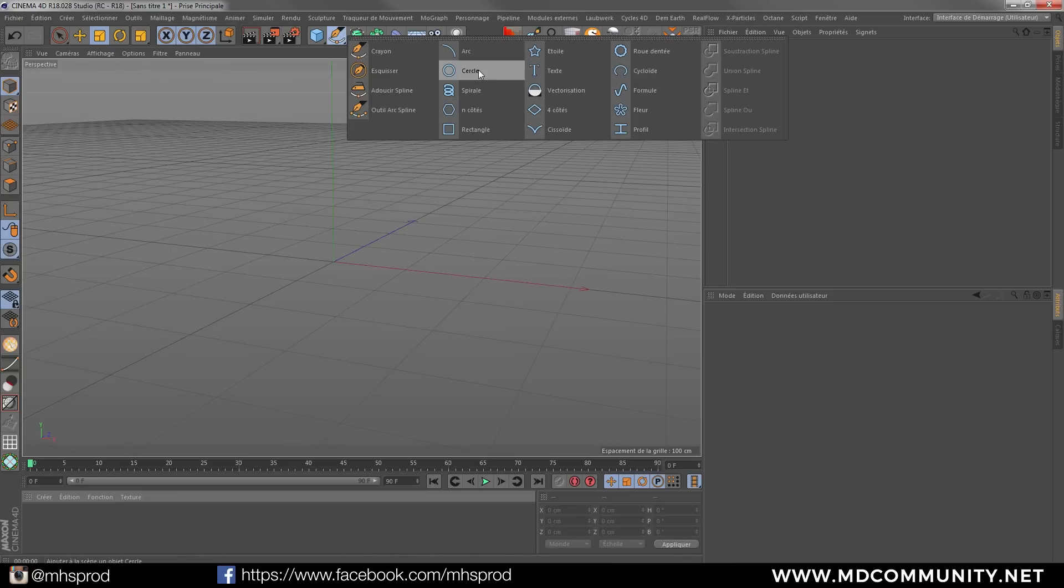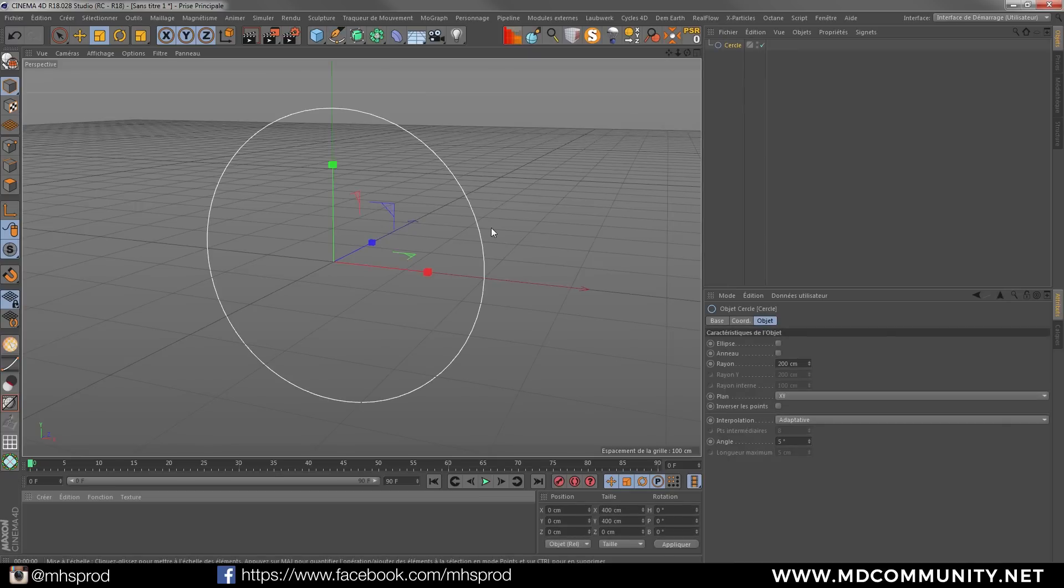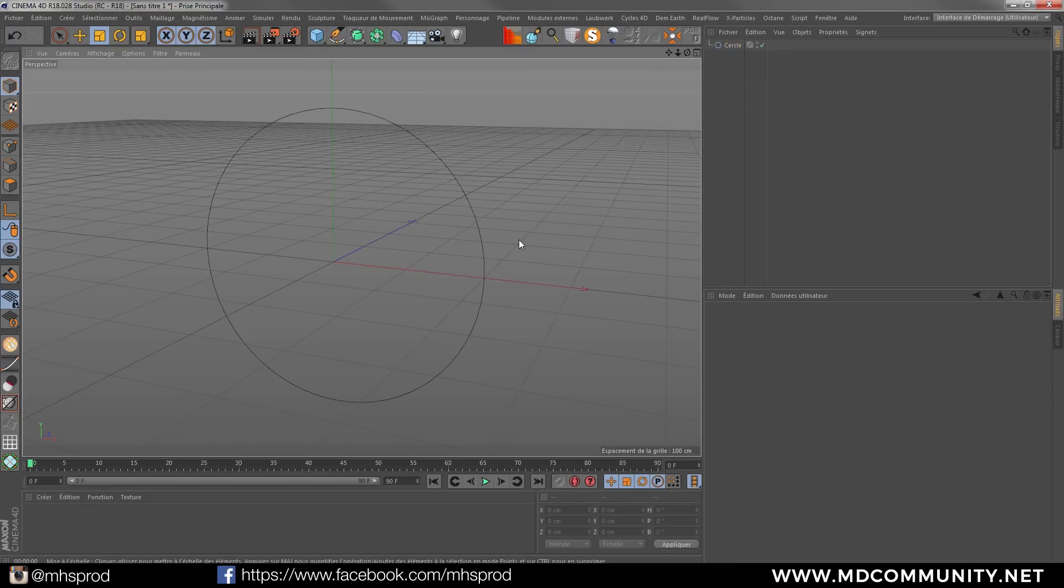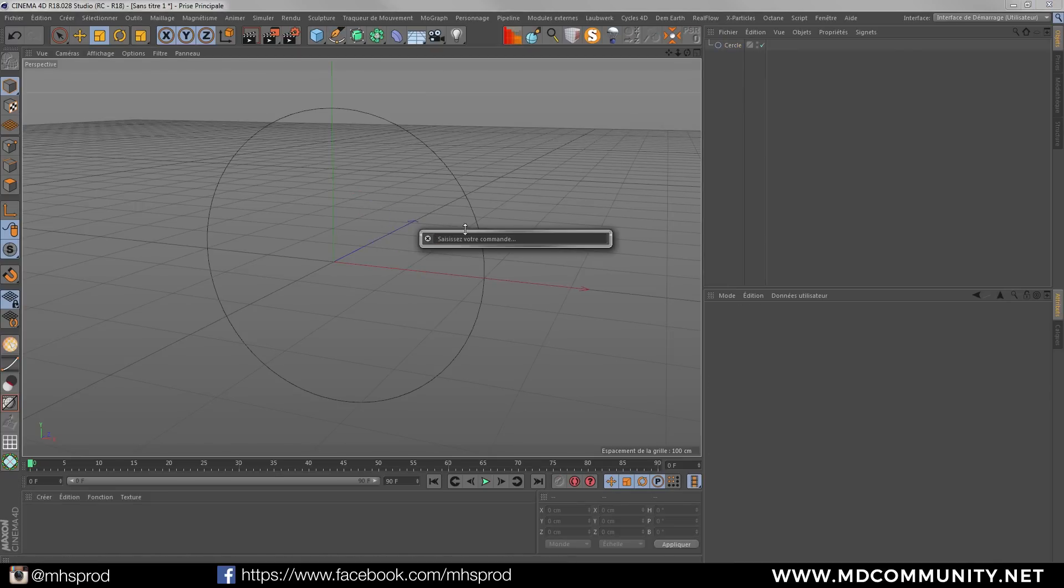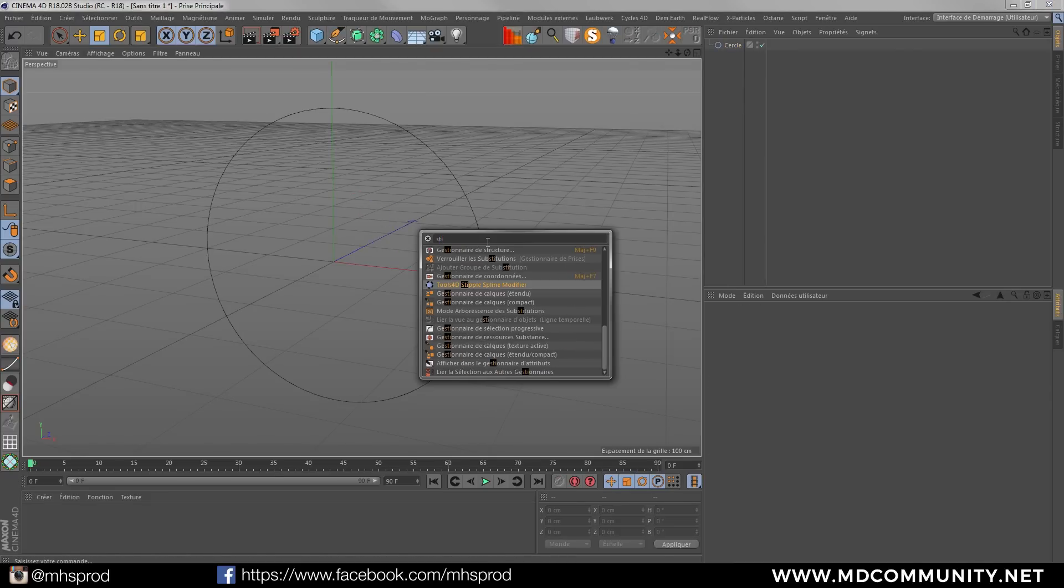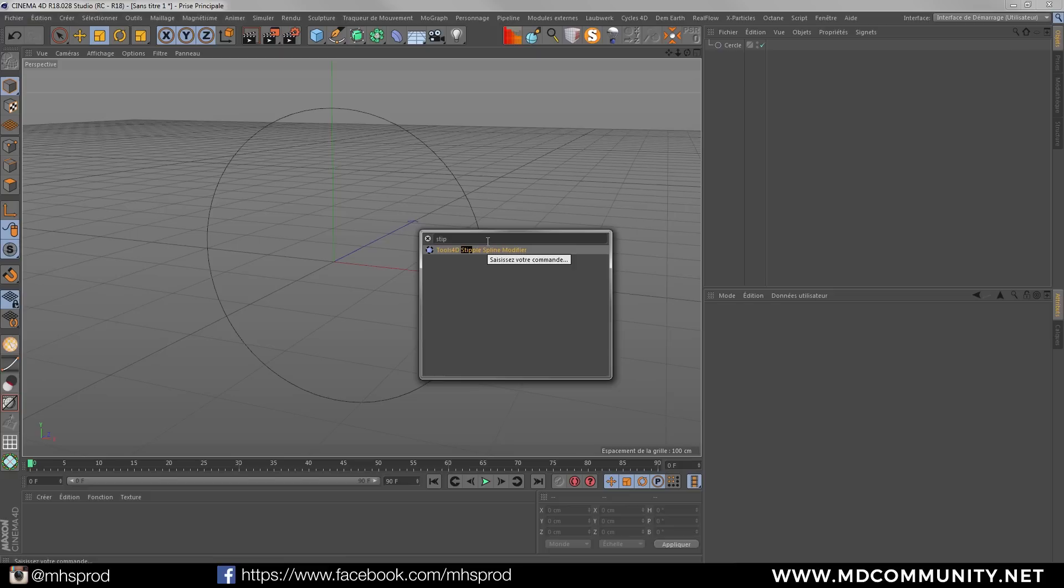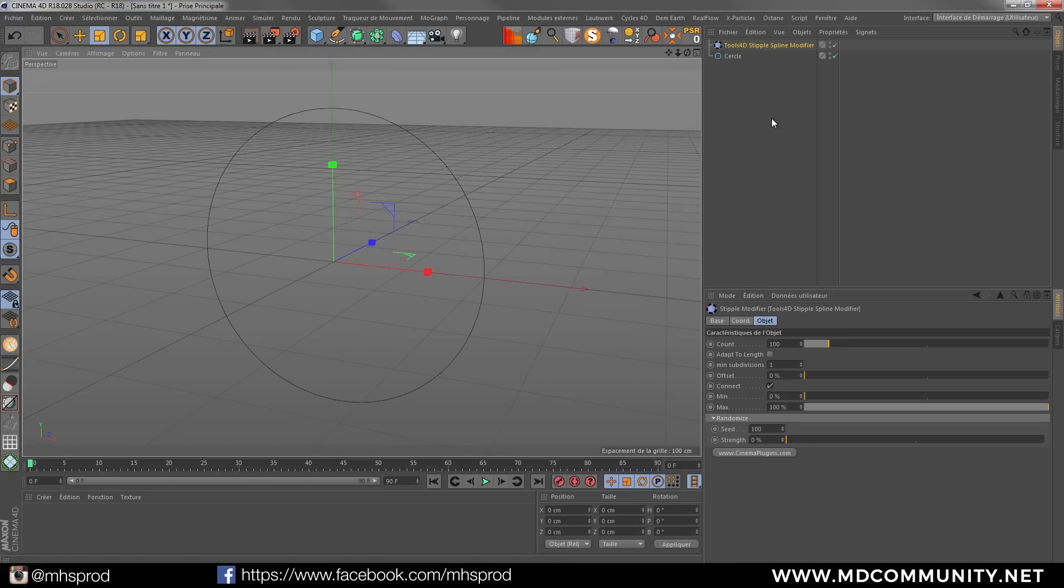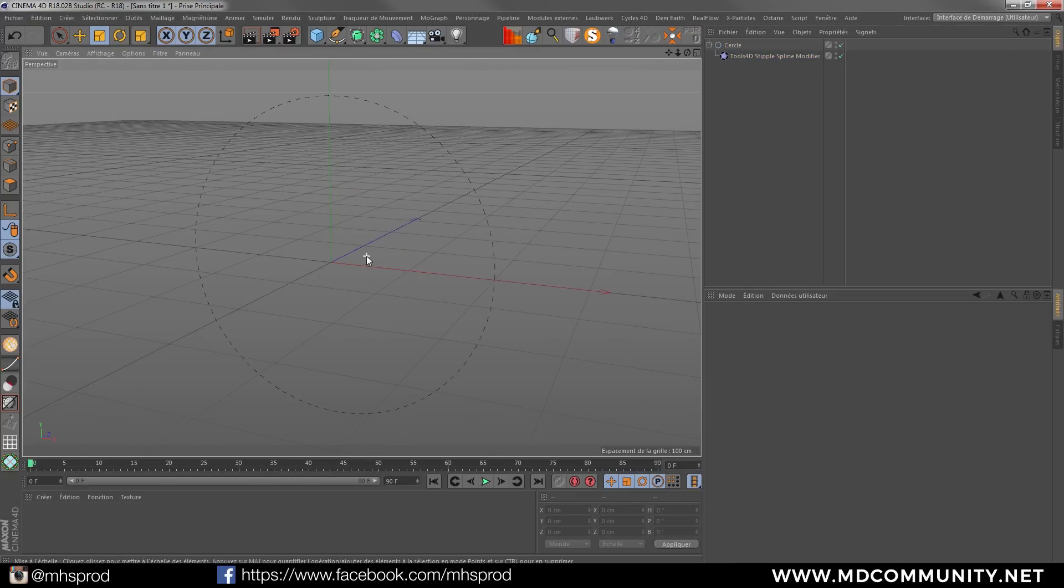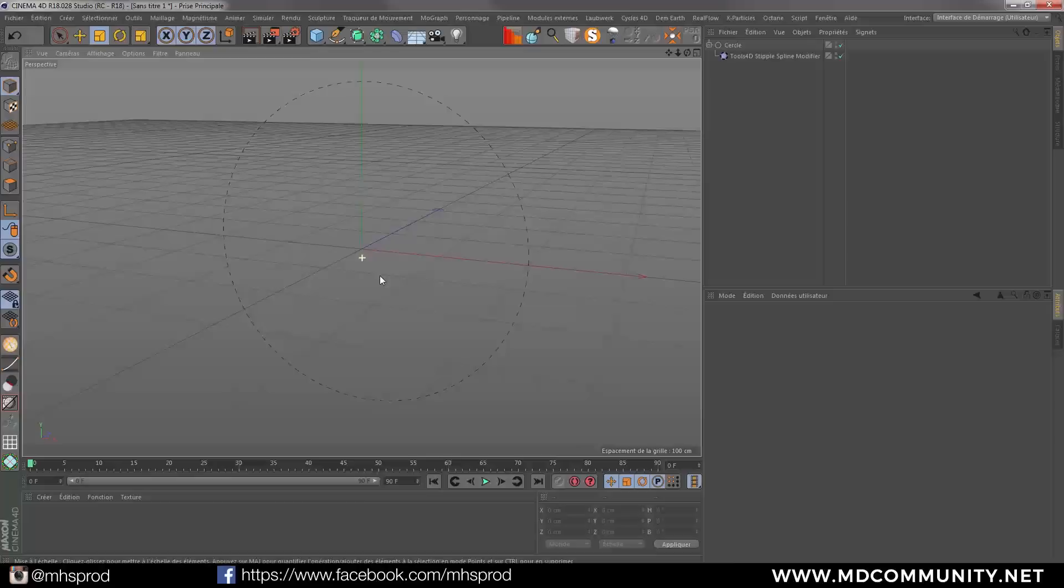So I will take any spline, I will use a sphere and hit shift C to have my command panel and I will hit a Stipple modifier. When you add a Stipple modifier you just drag and drop it into your spline and instantly it takes effect.